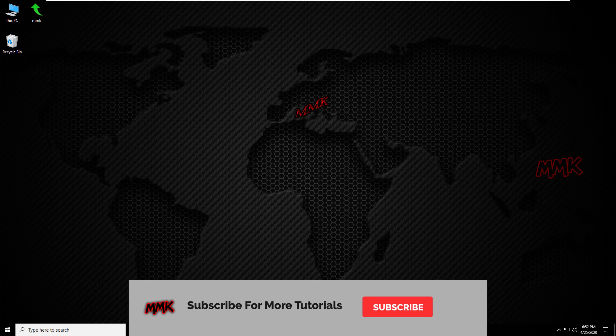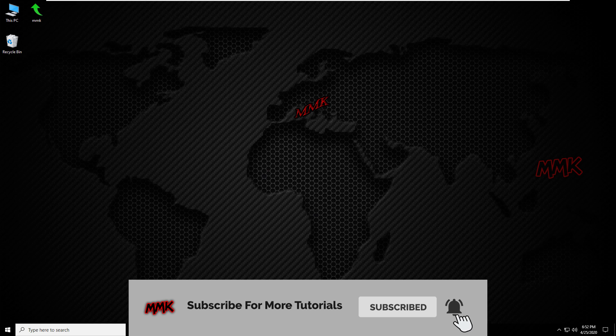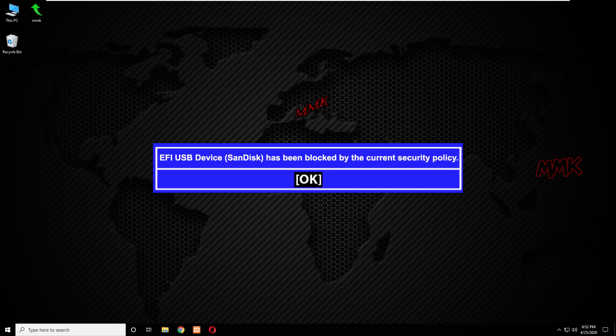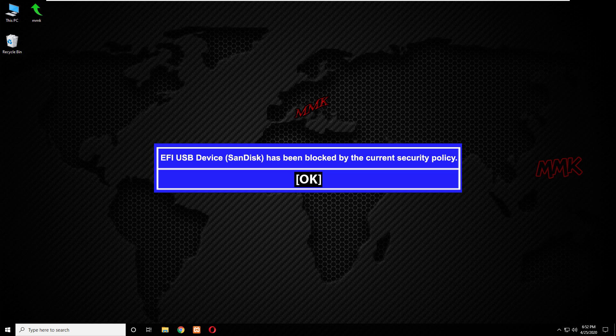I'm trying to load another operating system on my computer, but I'm getting the error message: EFI USB device has been blocked by the current security policy.